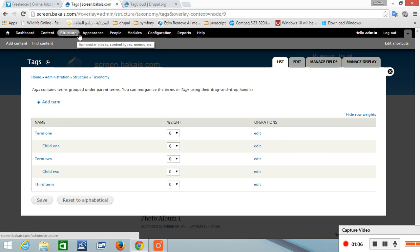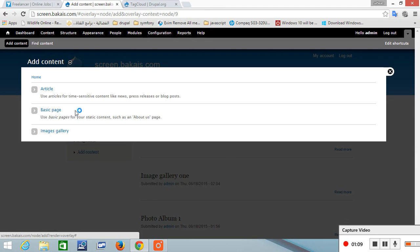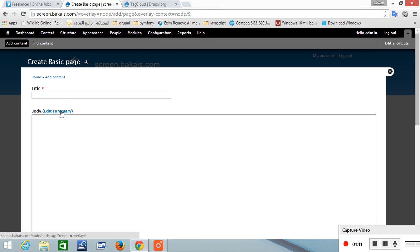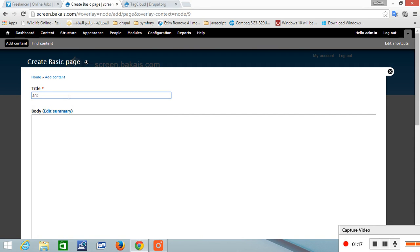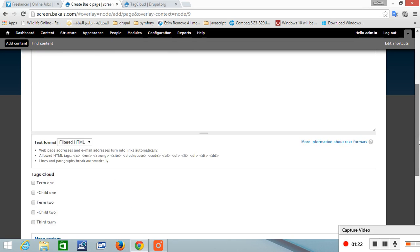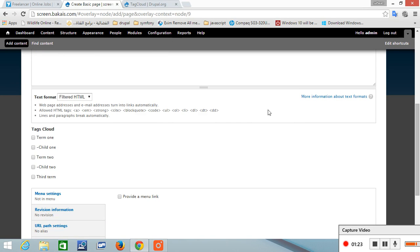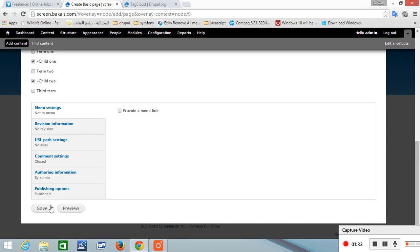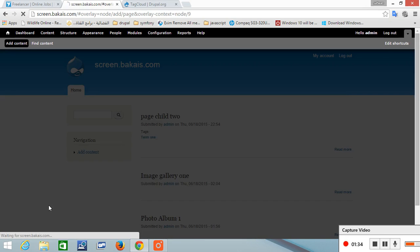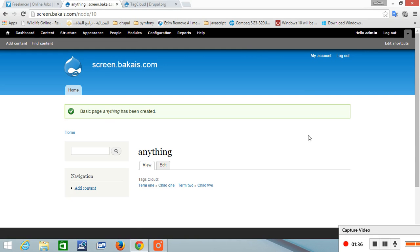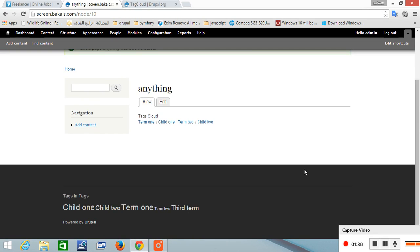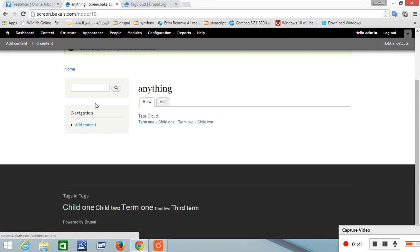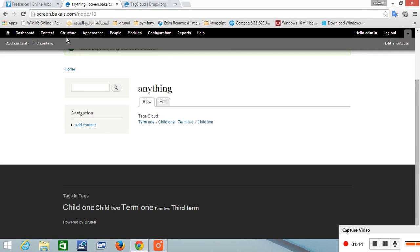Basically, then organize your content by adding content and name it anything, and choose which term it is in. For example, in child one and child two, and save. Basically, those are only the terms created in the taxonomy. If you want to add one more term, you have to create the term and give that term to a content to categorize it. That's all you need to do.